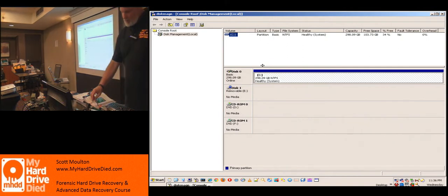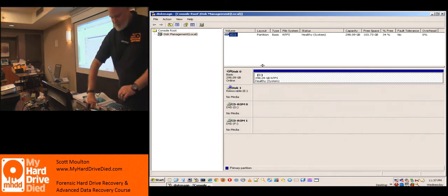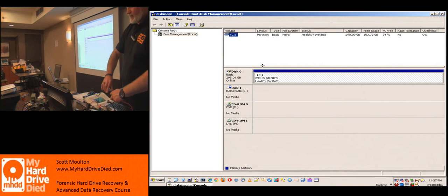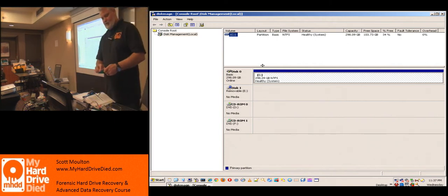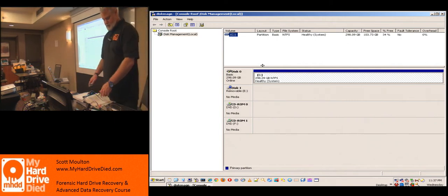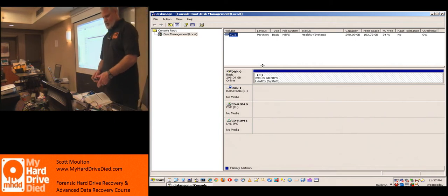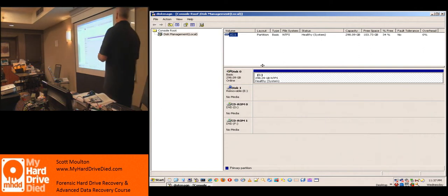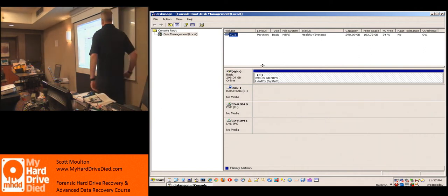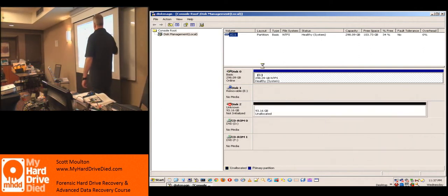I'm going to power off my DeepSpar, take the 320 gig drive, plug it into Windows, and it will now be a 100 gig drive. I'm going to switch back to a Windows machine and show you that it works so you can see what it would look like in real life, and then you'll get to do all of these things yourself.